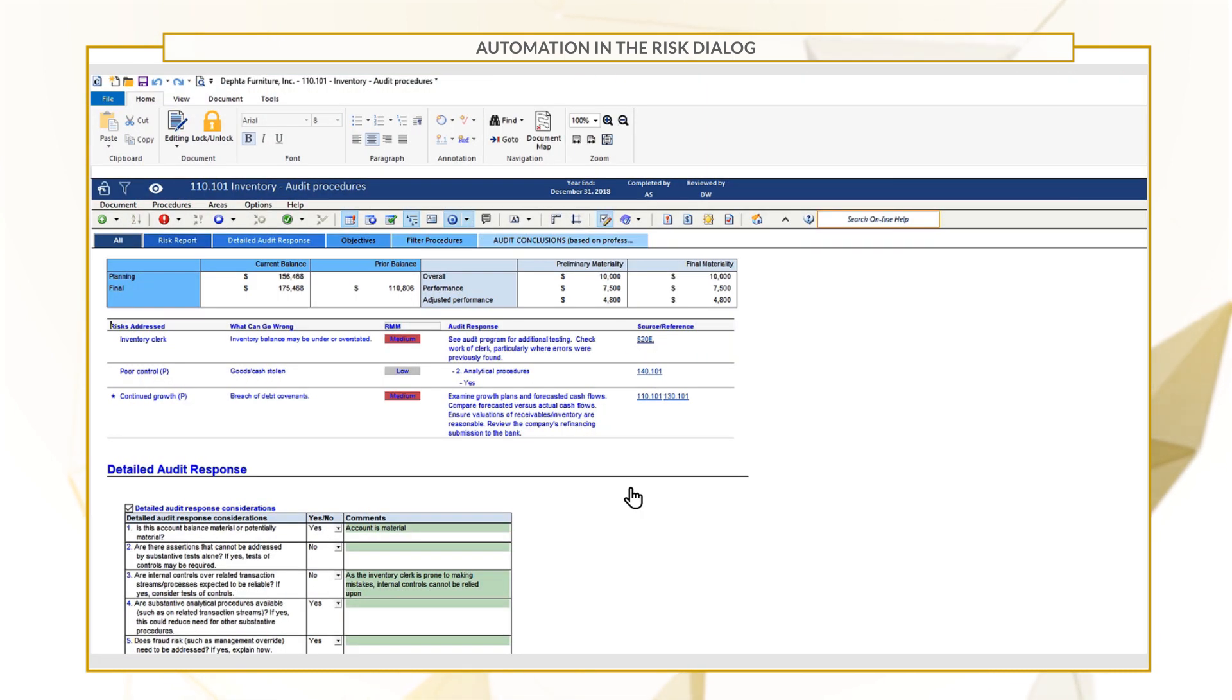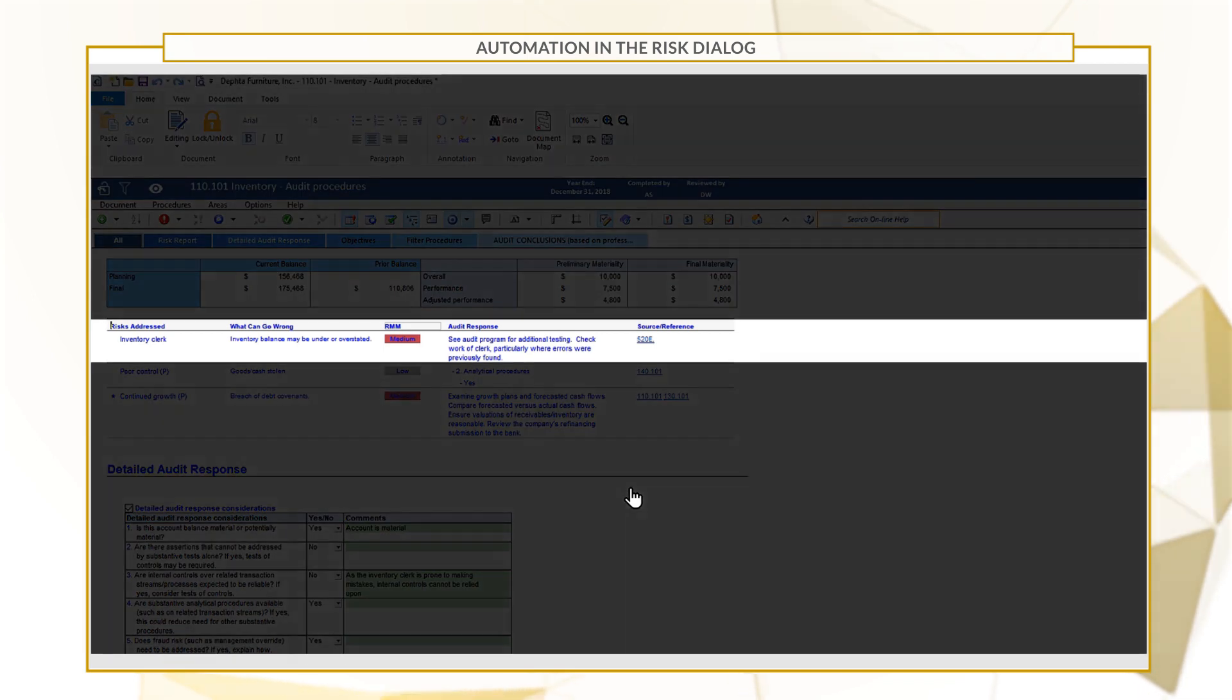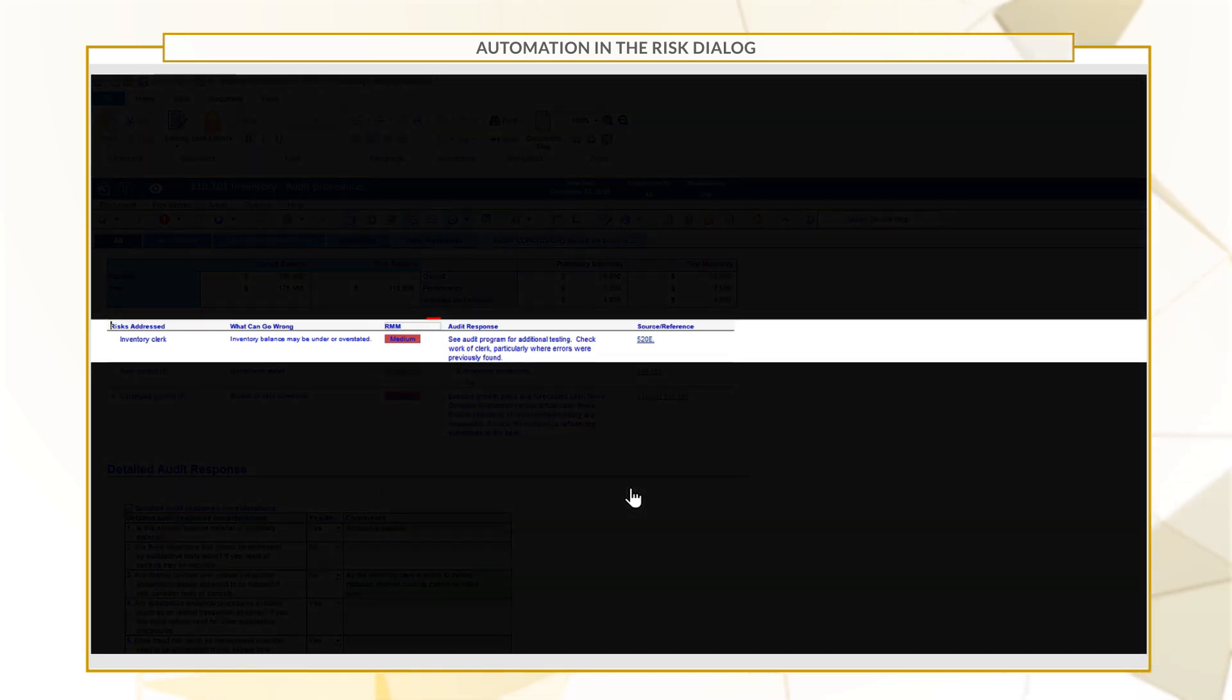After the RMM is assessed, you can also quickly view the risk assessment in the newly added RMM column in the Mini Risk Report.